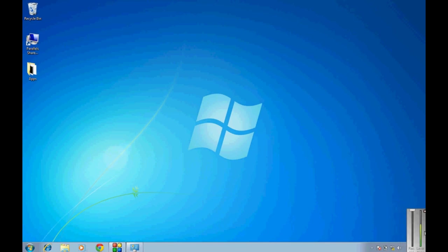Hi guys, today I will show you how you can change the region and language settings or even add another keyboard to your Windows 7 computer.